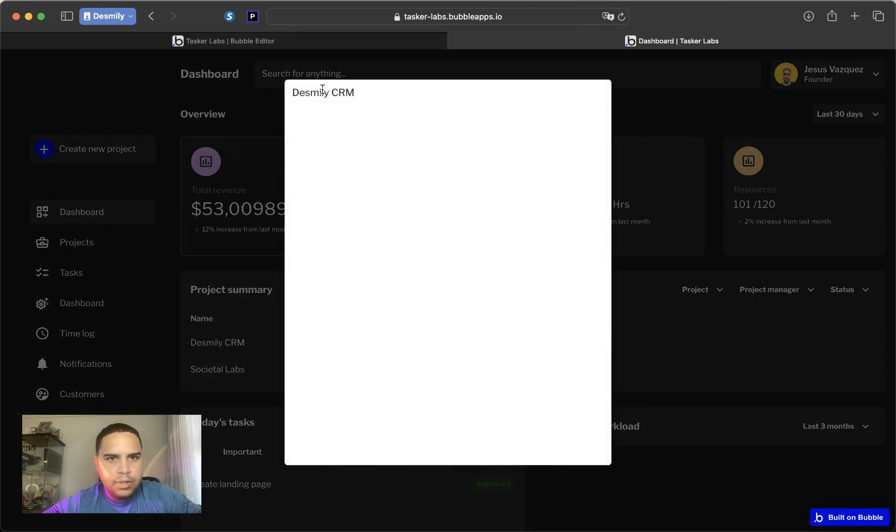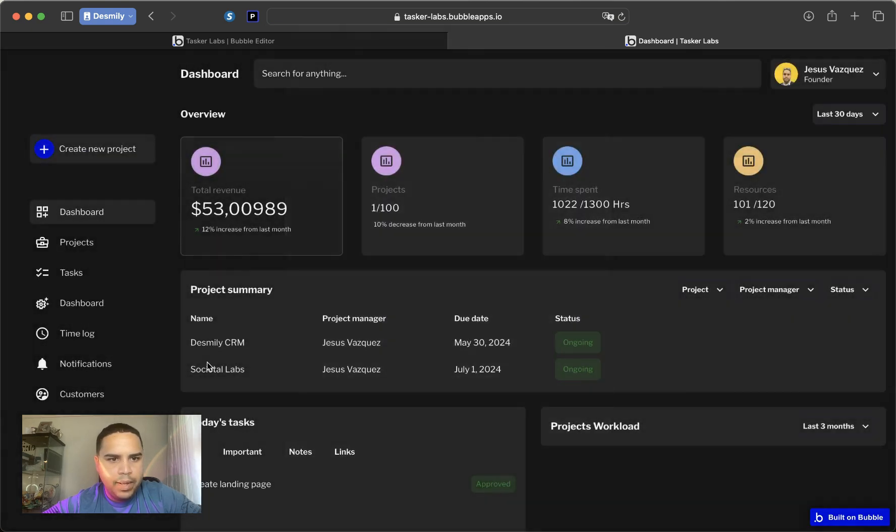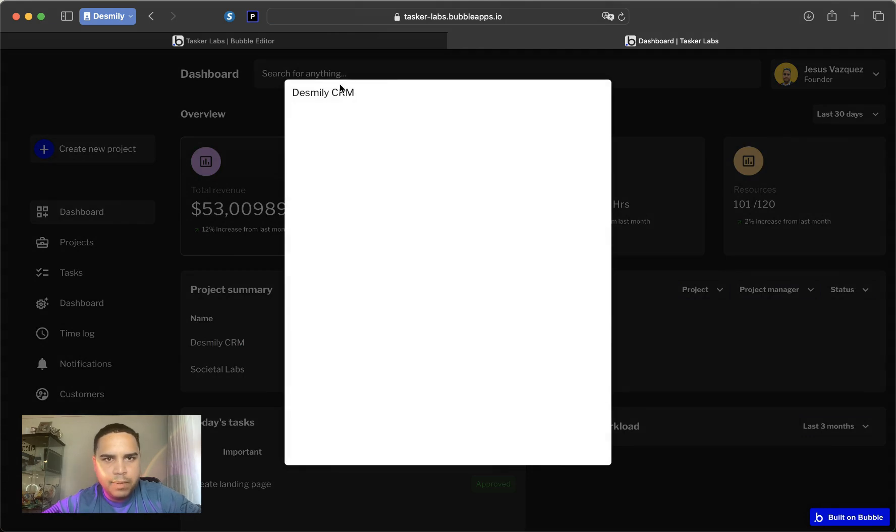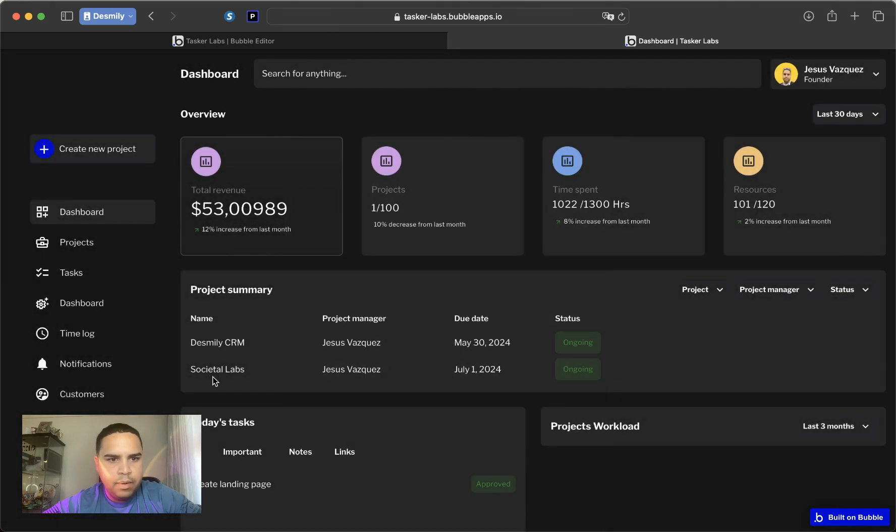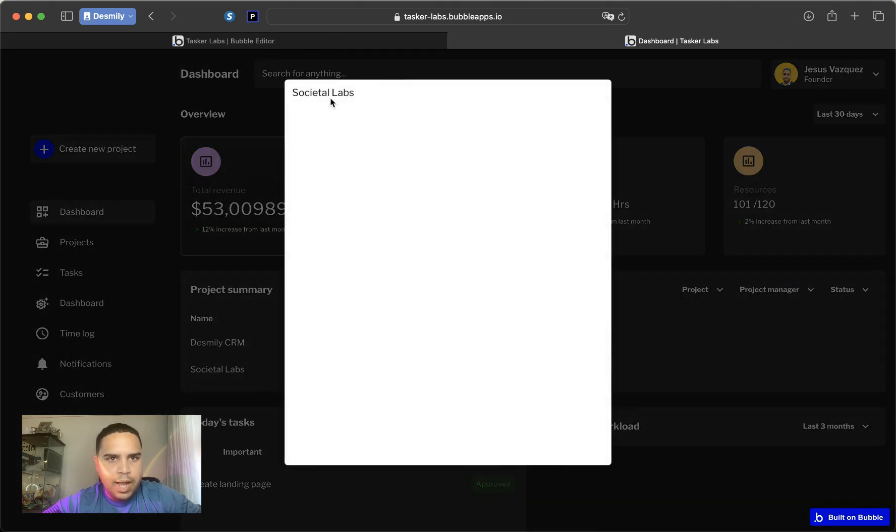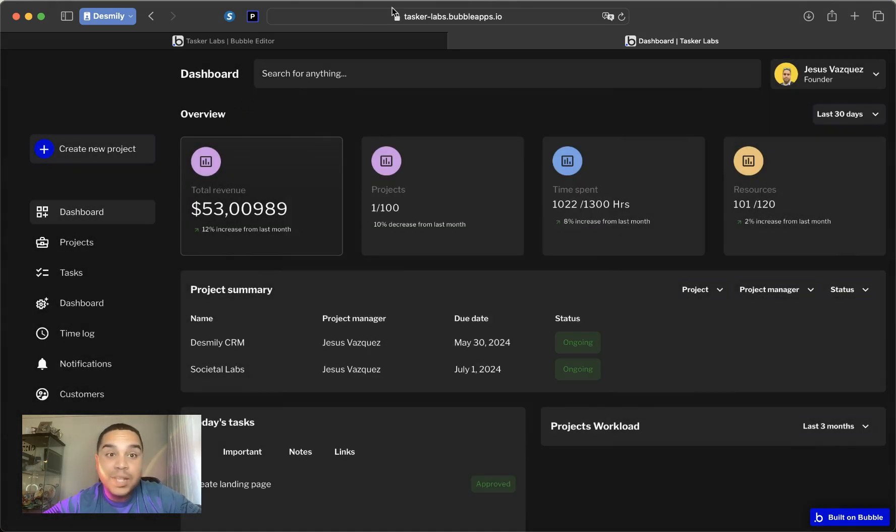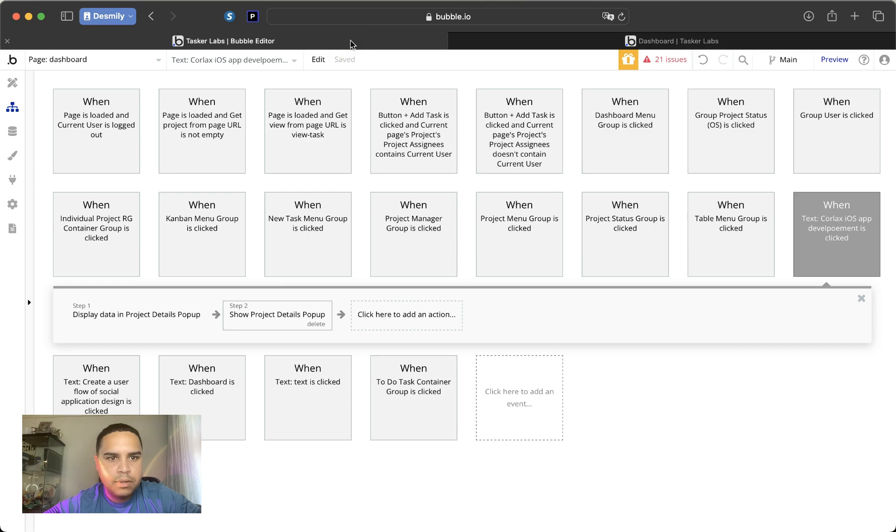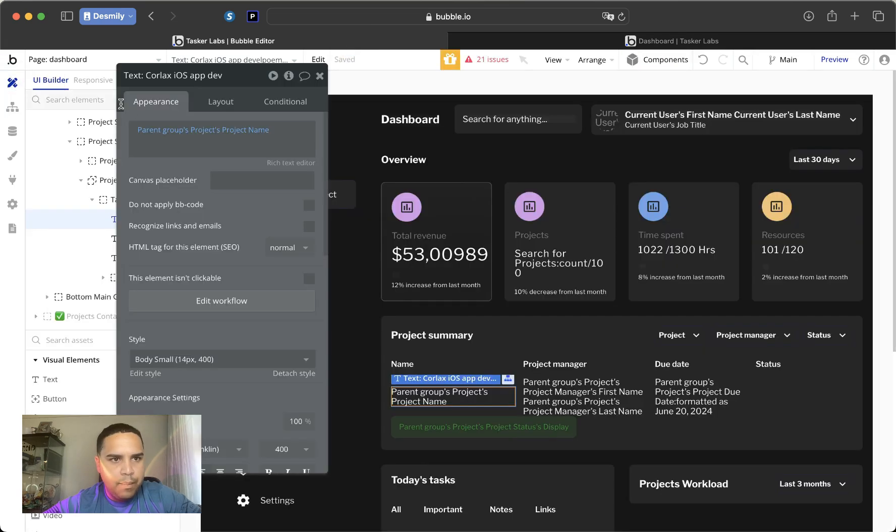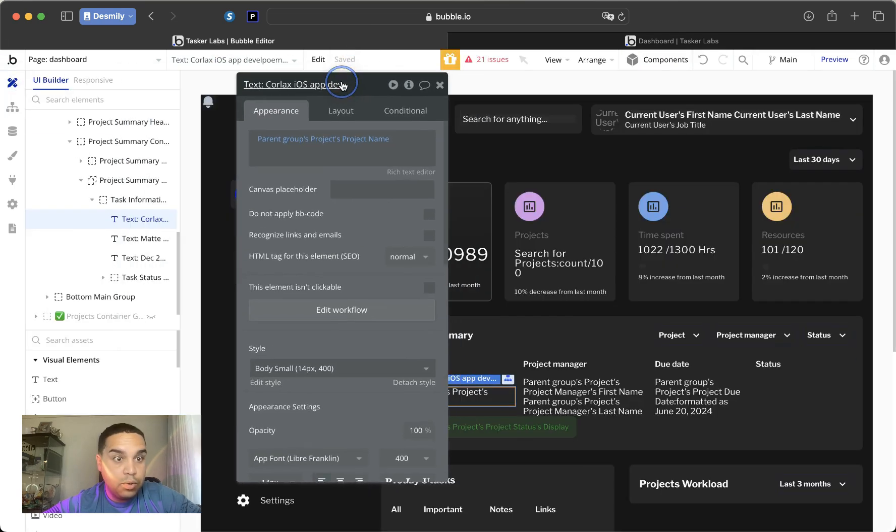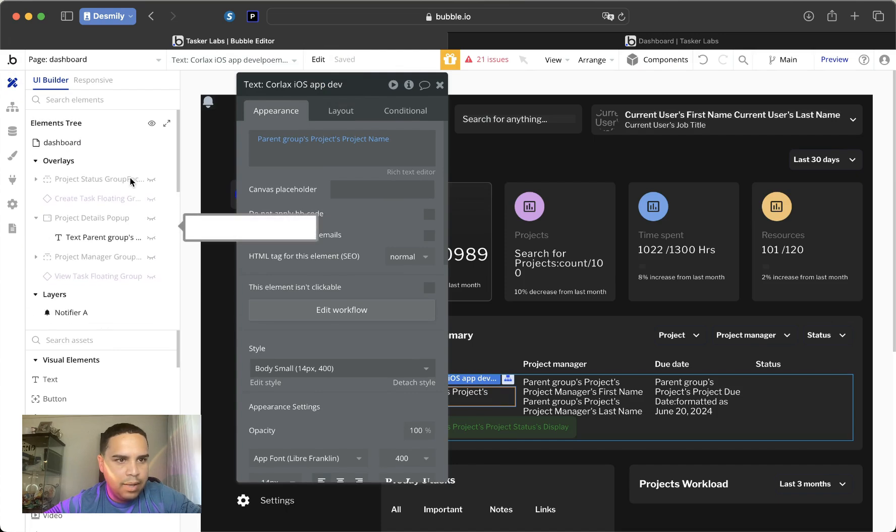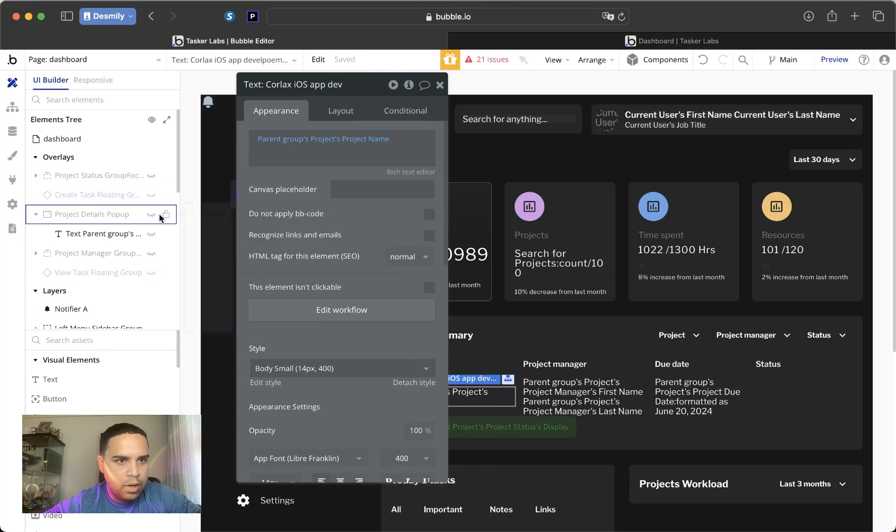And as you can tell, we opened the Desmini CRM, it opened Desmini CRM. If we open Societal Labs, it opens Societal Labs. But let's do a little bit more just to show you that it really does work.